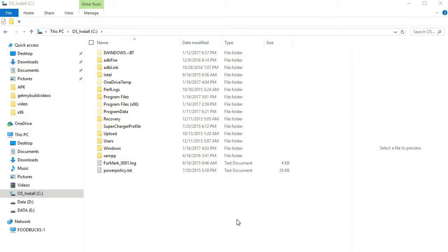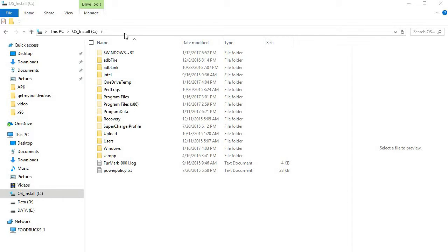When Kodi gets installed, it installs its main program files in one section and its data files in another section. We're only going to be working with data files.